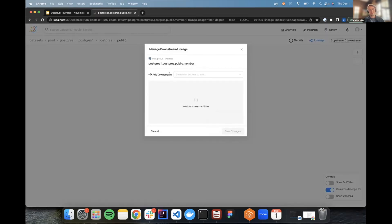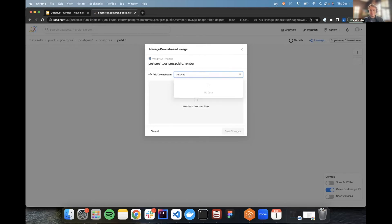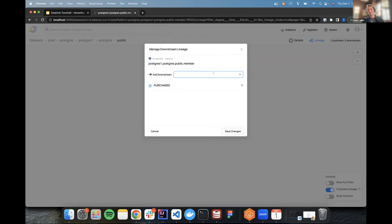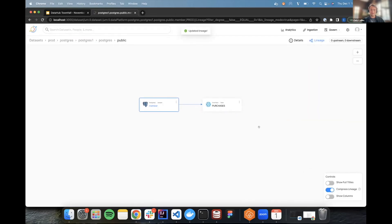We can open up a new menu that says Manage Upstream, Manage Downstream. In this situation, I want to manage my downstream lineage. It opens up a new modal where you can see the entity we're working on. We can add new entities with a search bar. I know the Snowflake table I care about is called Purchases, so I'll search for that and click Add. Purchases is now in our queue to be added as a downstream dependency. This is a bulk edit — nothing changes until I click Save Changes. I feel good about it, so I'll click Save.